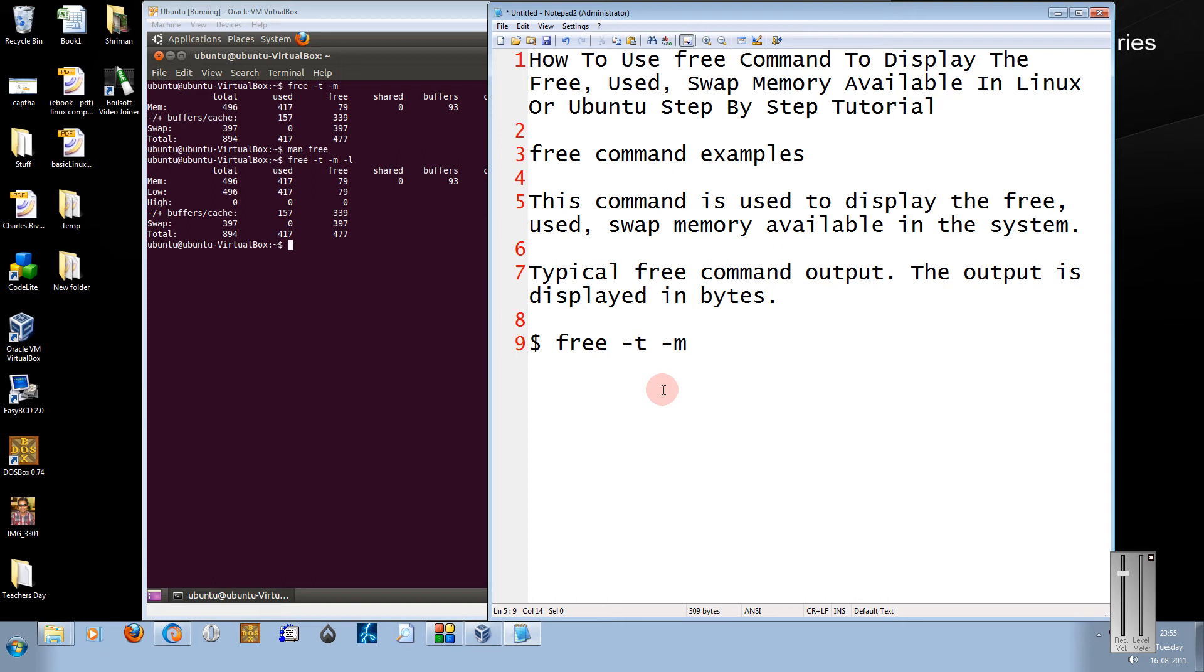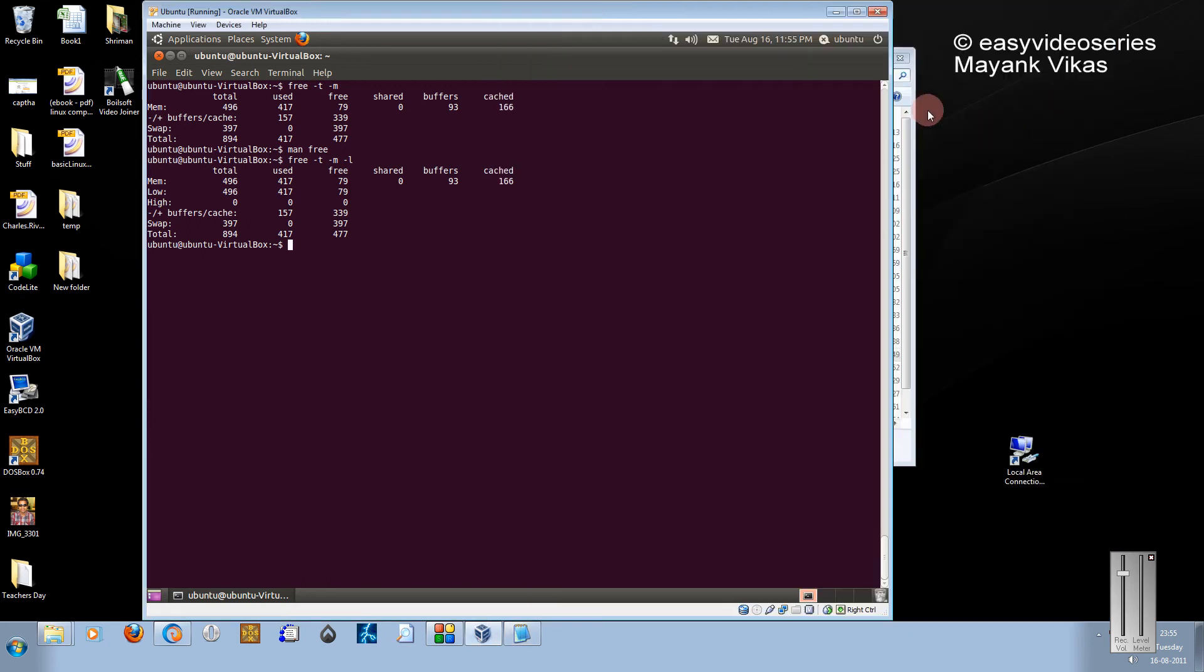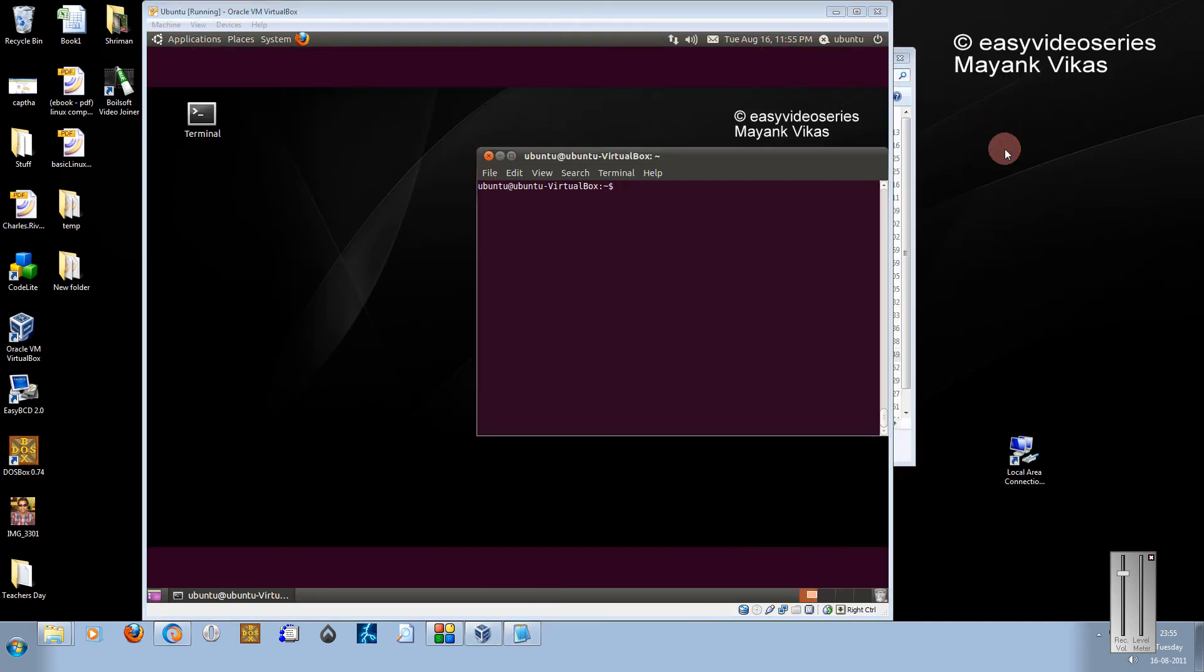There is a free command in Linux that shows you the free, used, and swap memory available in Linux. Directly coming to the point, coming to the command line.